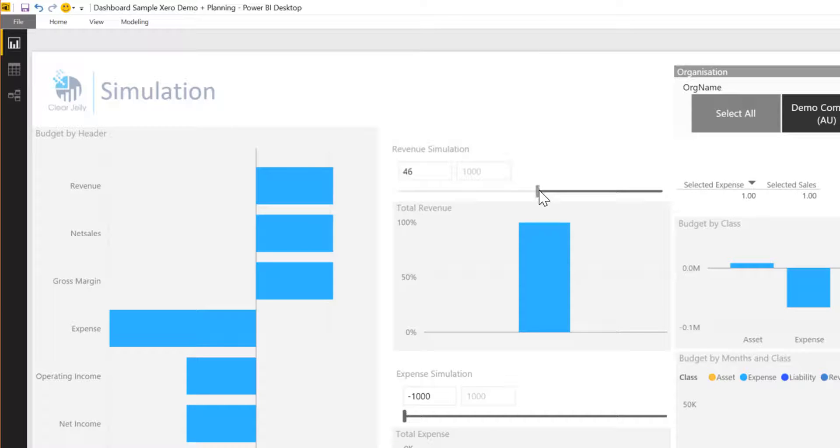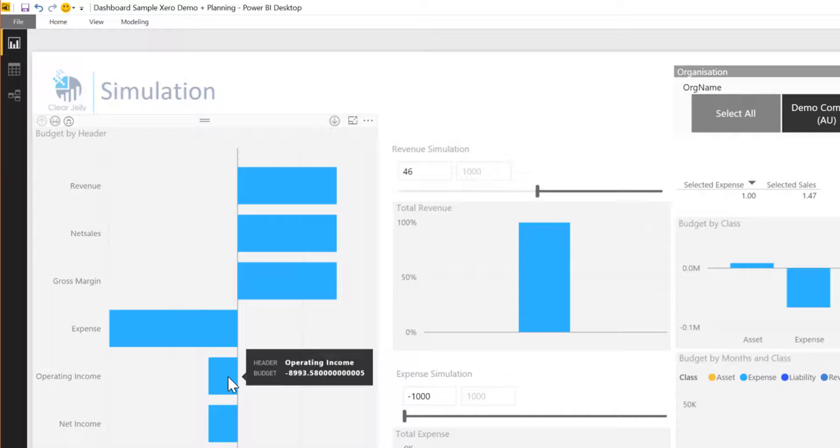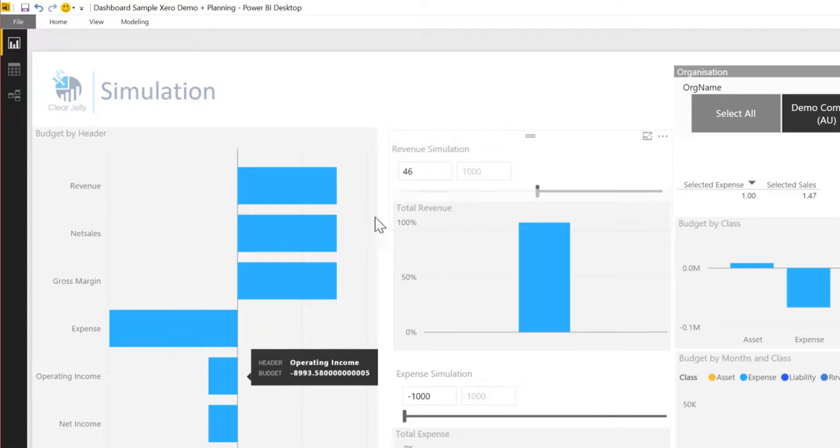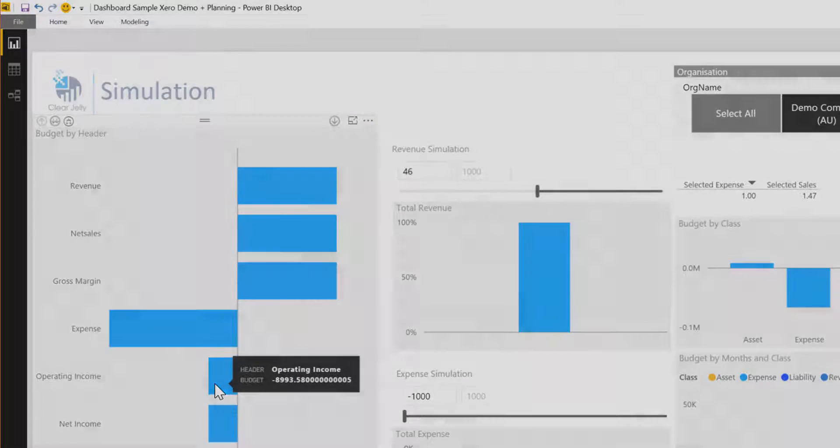And immediately I get the result what the implications of these simulations are. So what the change in operating income will be and the same thing works for expenses.